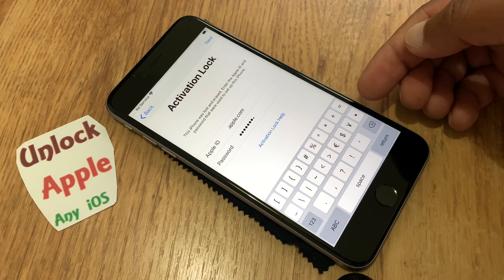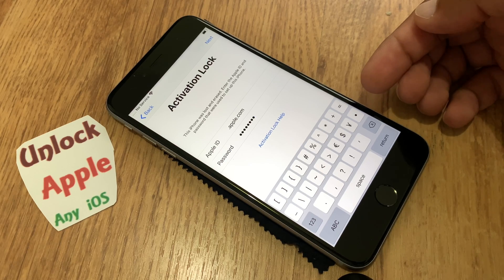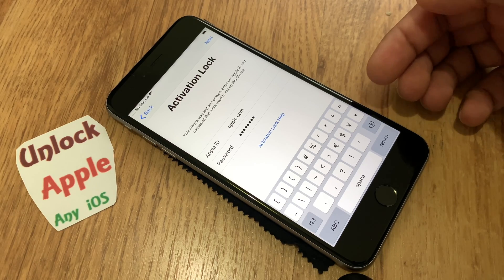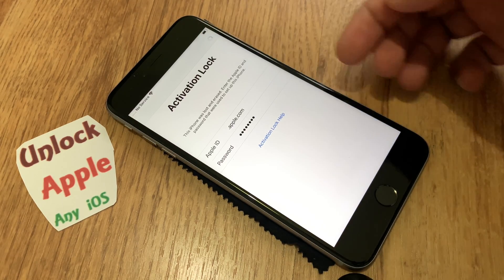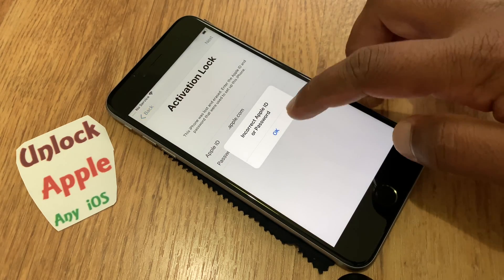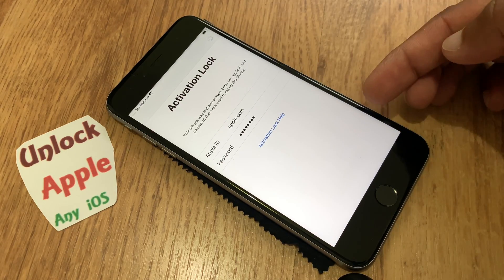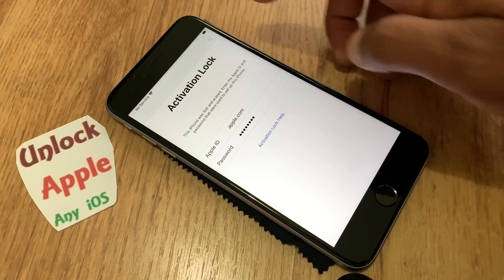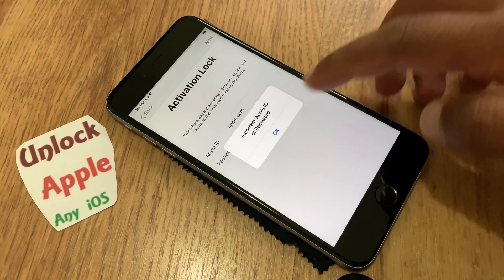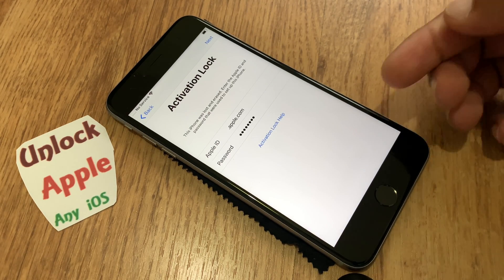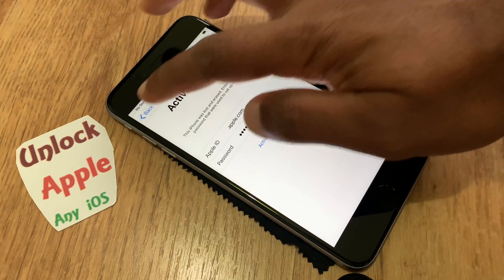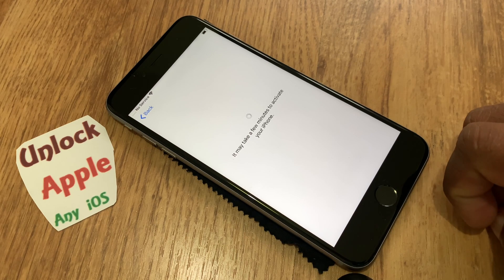Once you press eight times, this is how it works — whether you forgot your Apple ID or password, or it belonged to a previous owner. Count: two times, three times, four times, five times. After doing five times, go to the next step. Some people don't follow the steps and then say it's not working — make sure you do everything exactly the same.